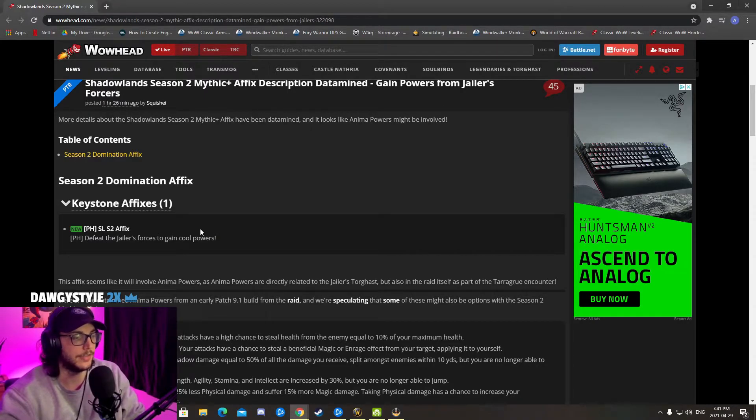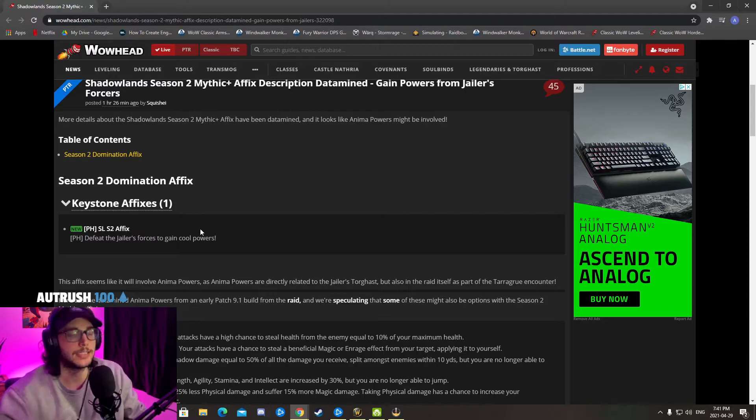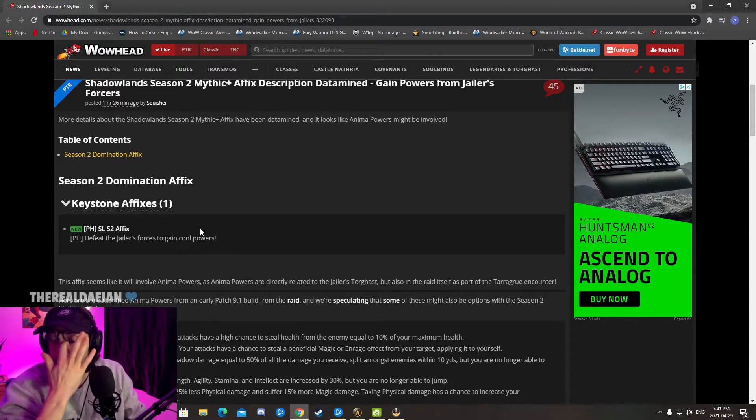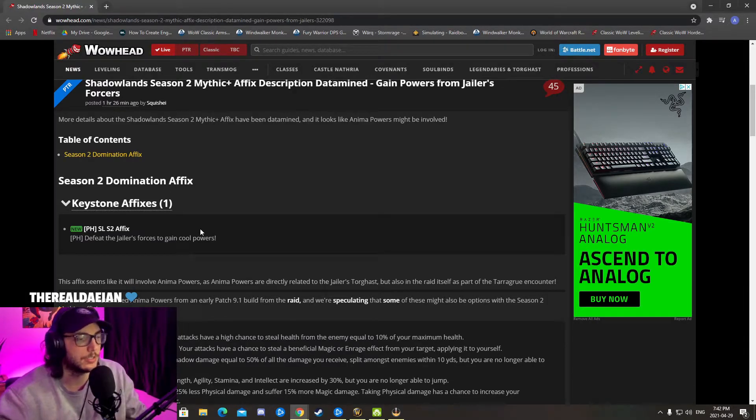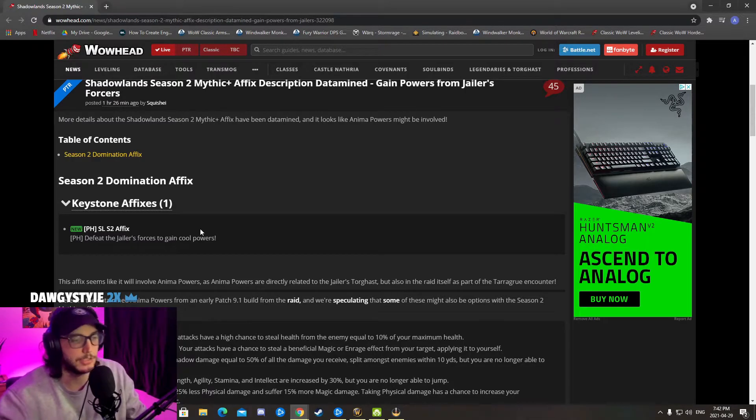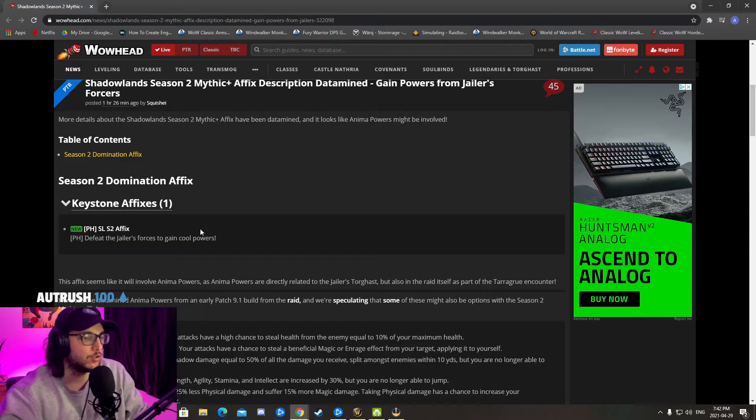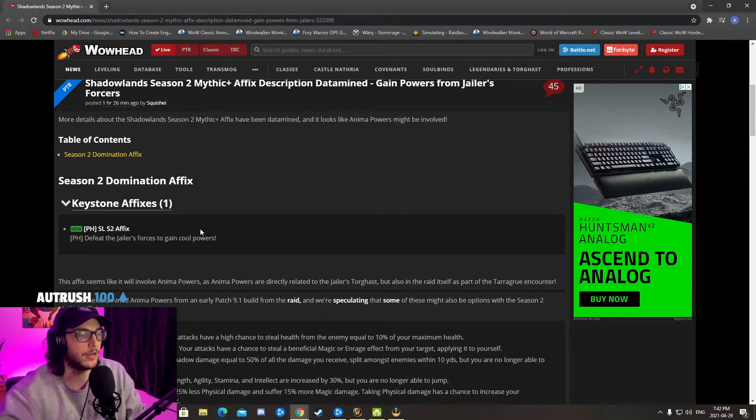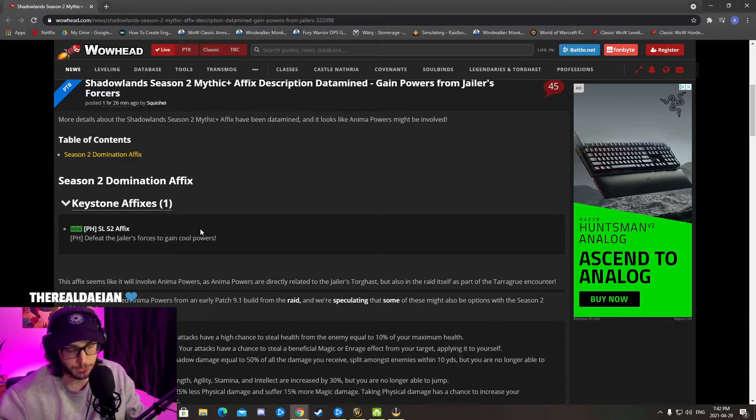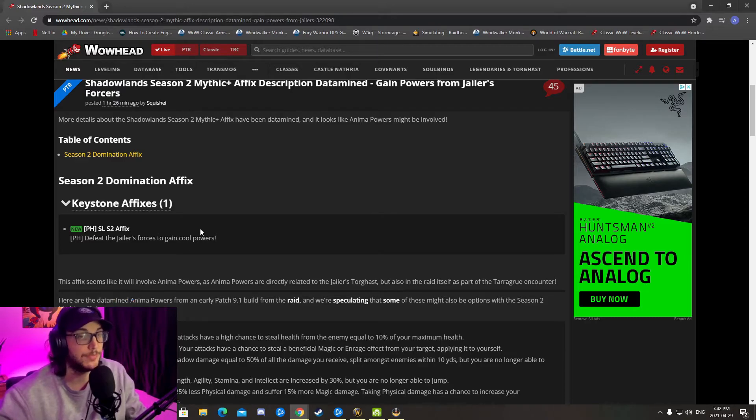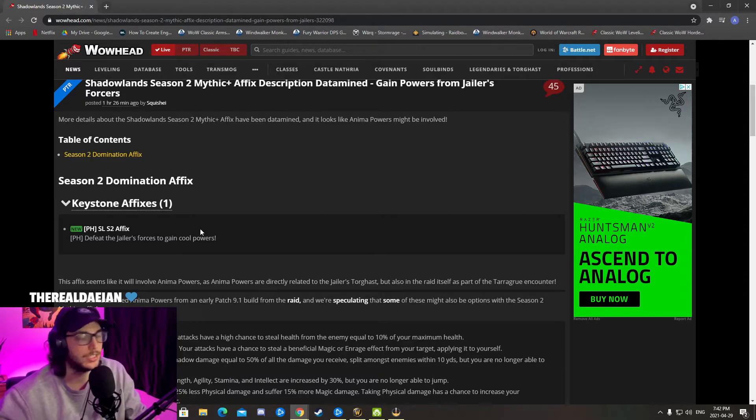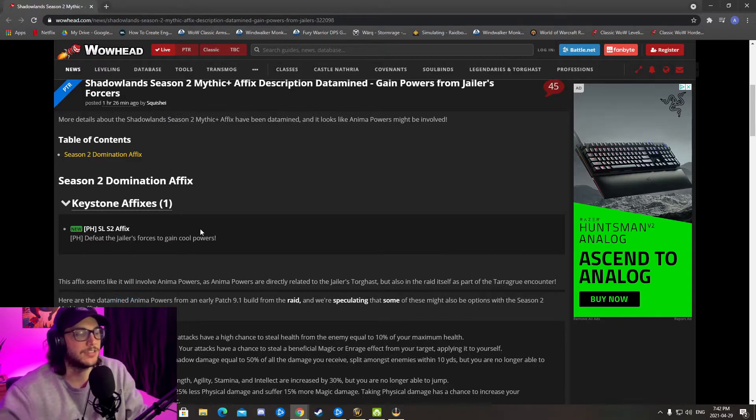Now what I was saying in terms of Mythic Plus high-end content is that, let's say you're talking about MDI style tournament, right? You have to time your affixes at a certain point. They're going to be completely different than us because I don't do a Mists of Tirna Scithe in under 15 minutes. I'm thinking, would that not be too much RNG based? Players trying to compete to win a tournament could basically lose your tournament if you get shit anima powers.